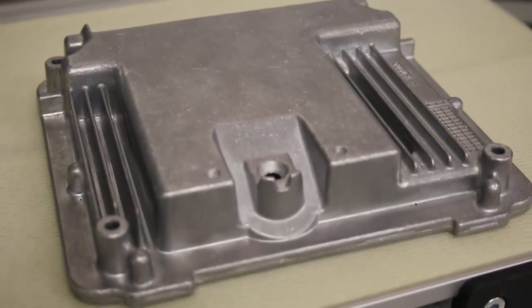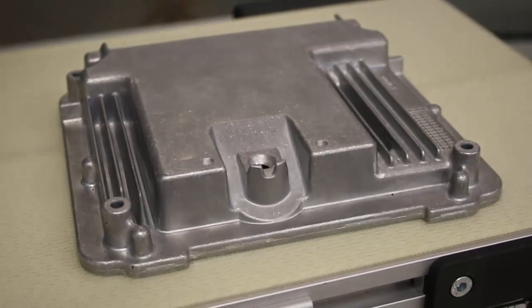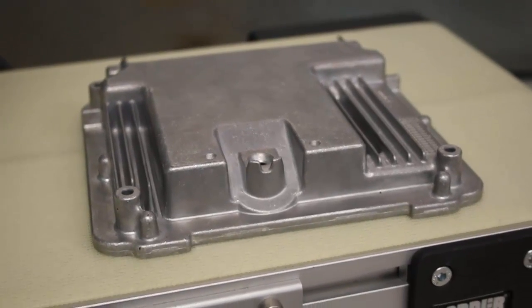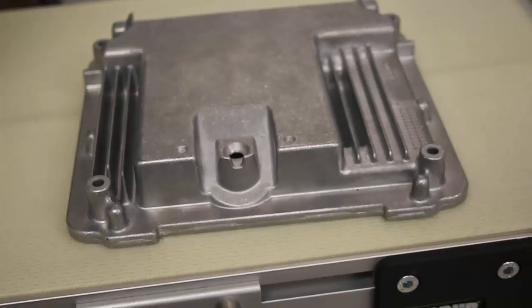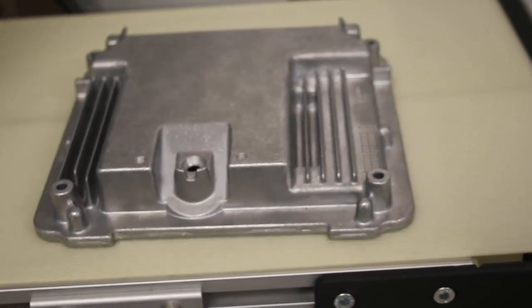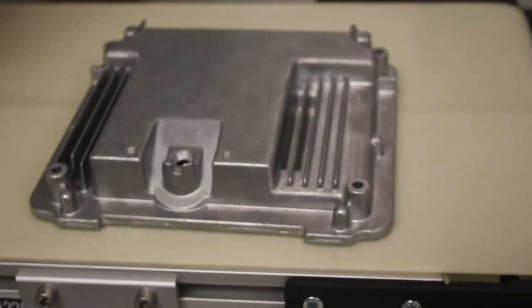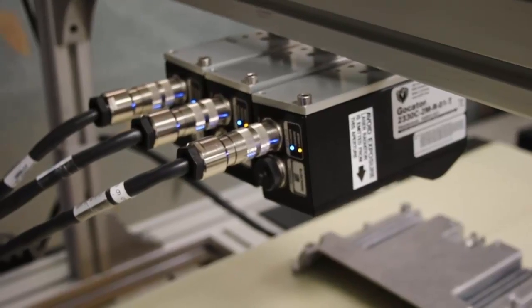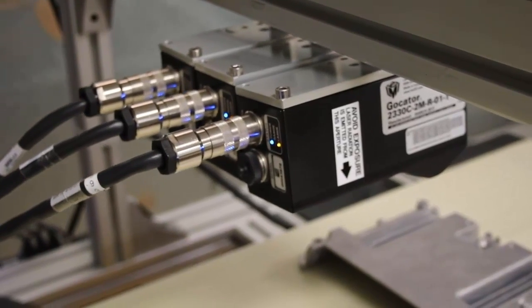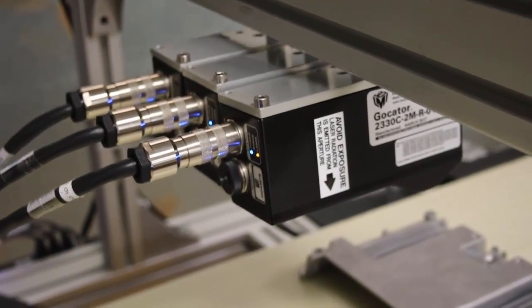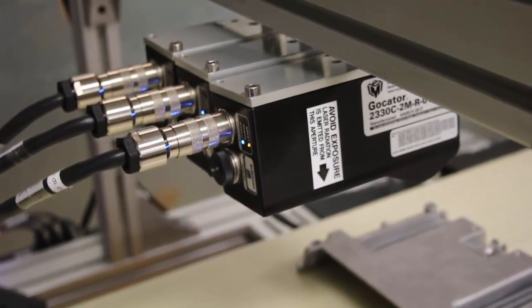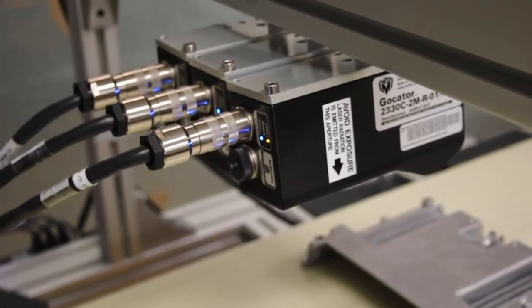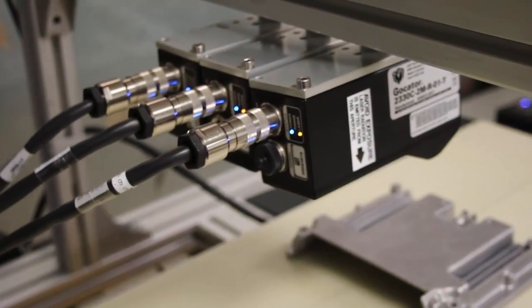I want to scan this automotive part, so I need to have a high resolution sensor to get all the detail that I want, but I need to cover the full part. I'm using three 2330 sensors with approximately 50 microns X resolution, and I mount them side by side to get the full coverage of the part.